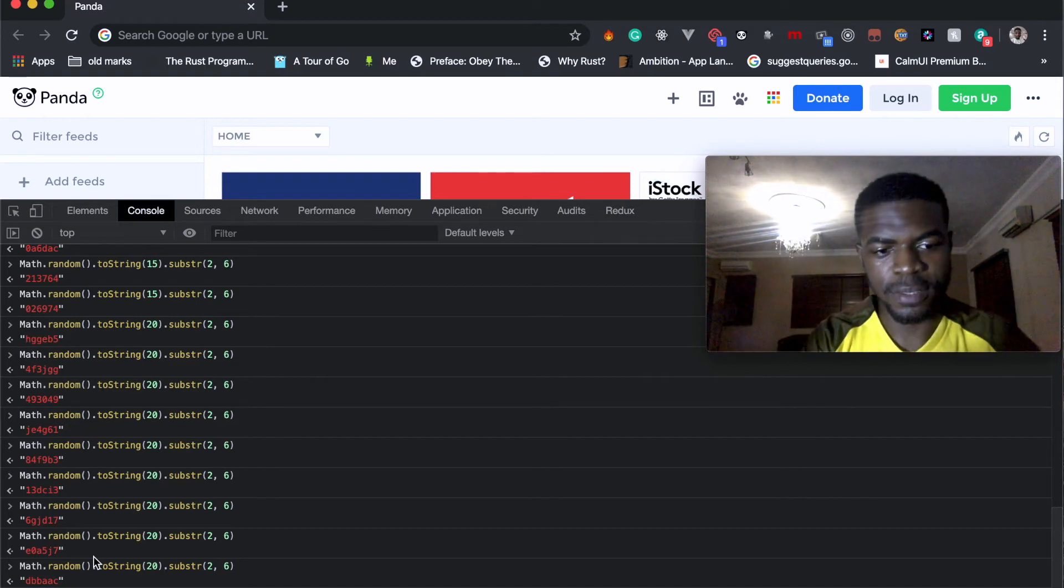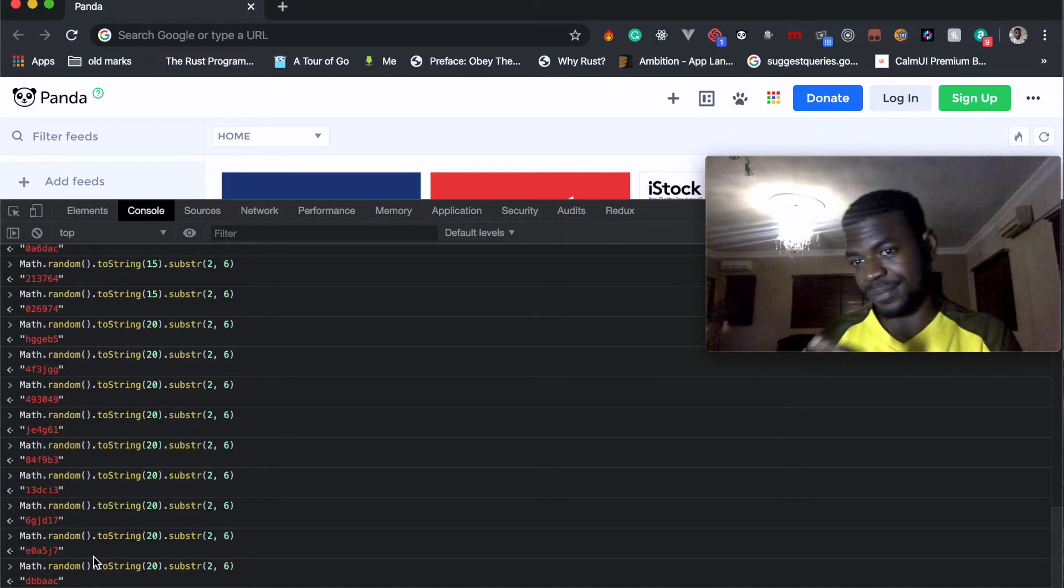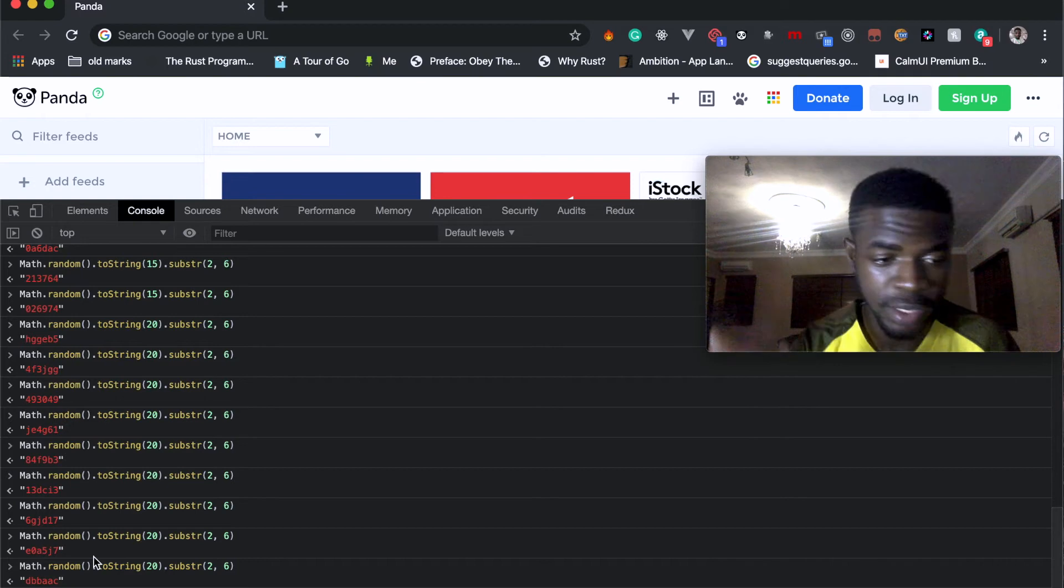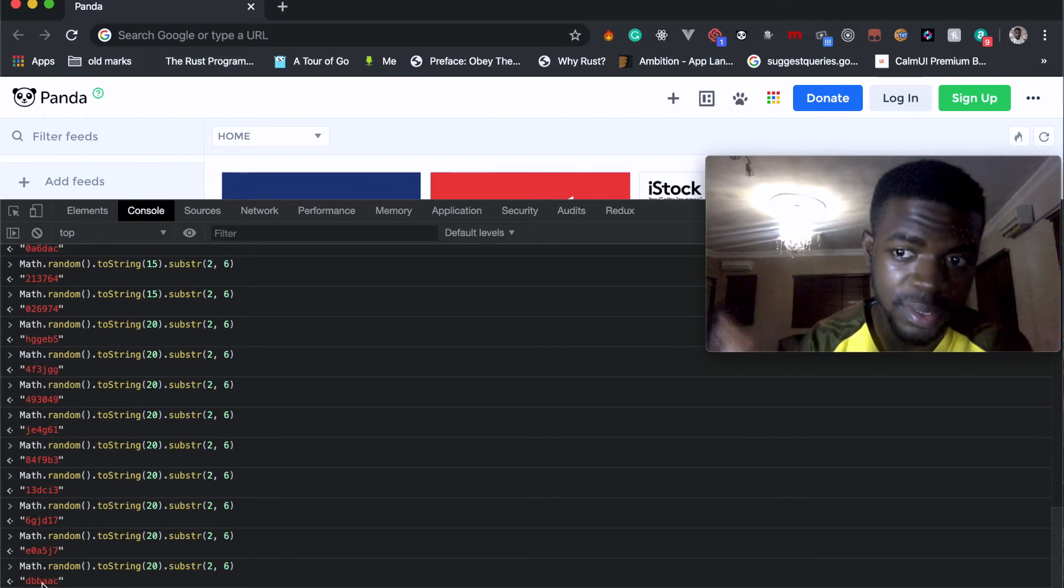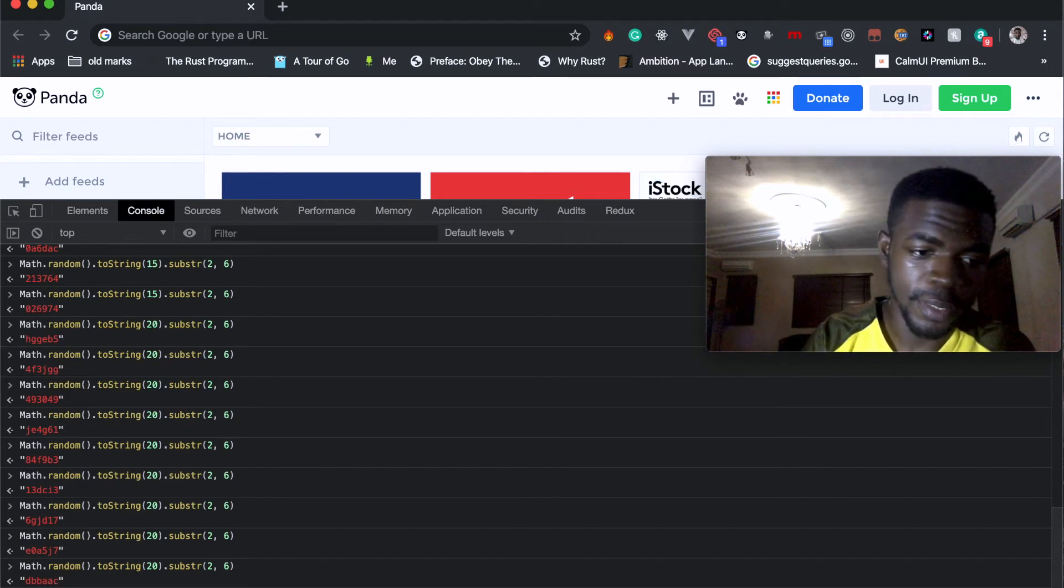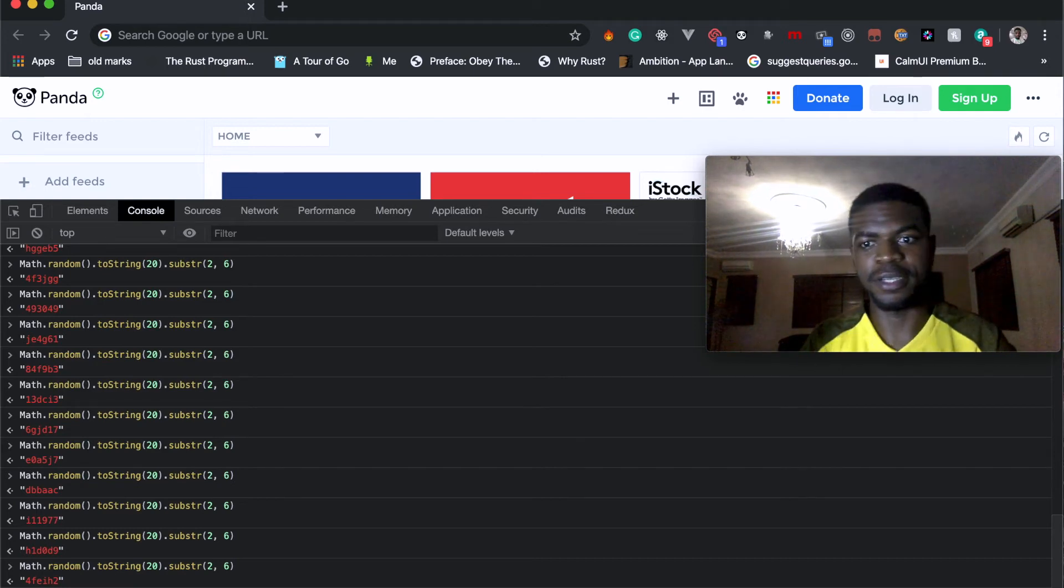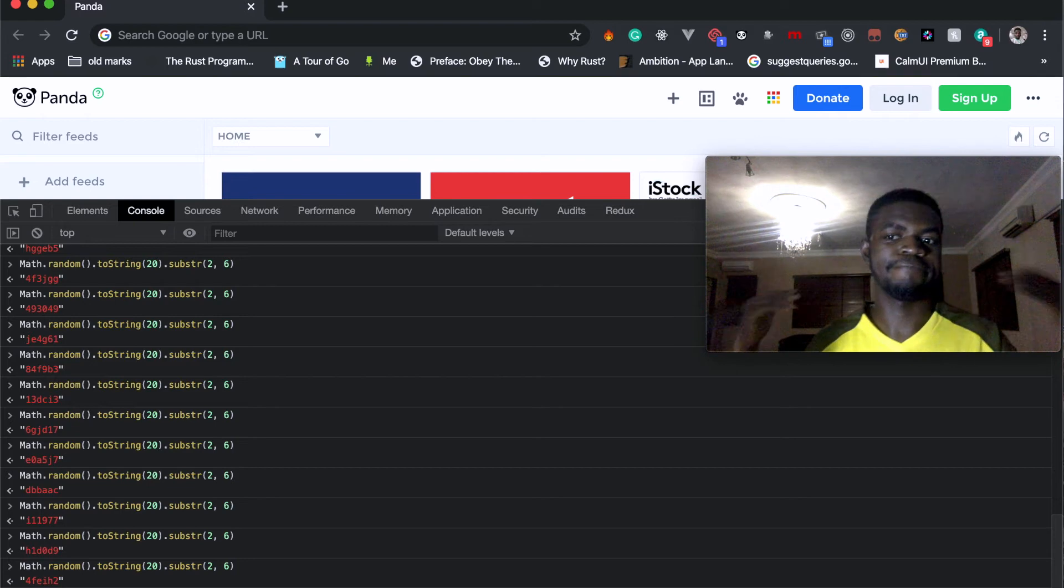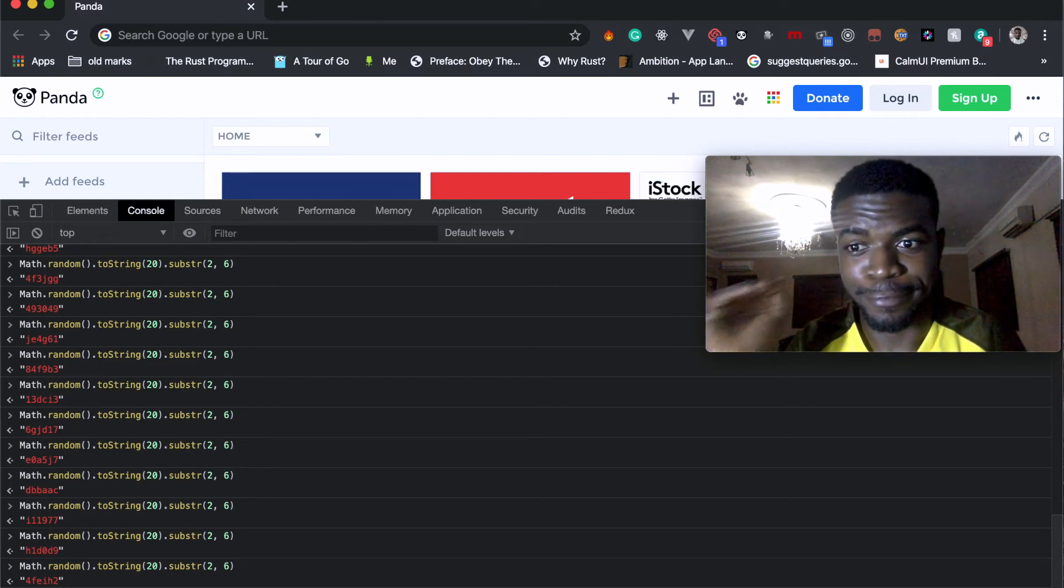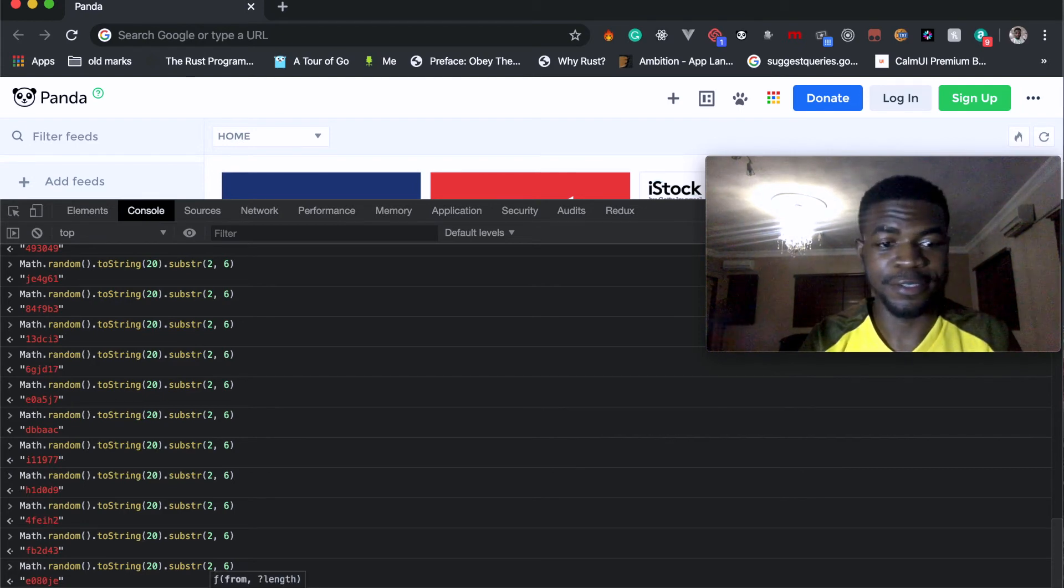You can also use substring to limit the number of strings you want to get. So now with this we can limit it to six letters. With this now you can just say I want a random string and just slap this into your code.